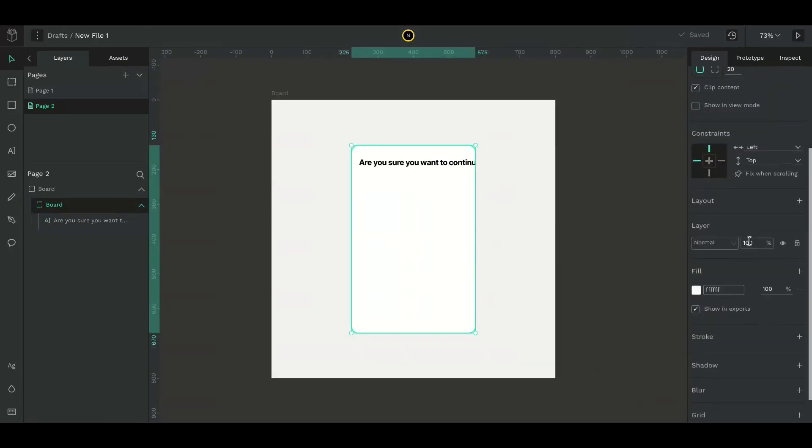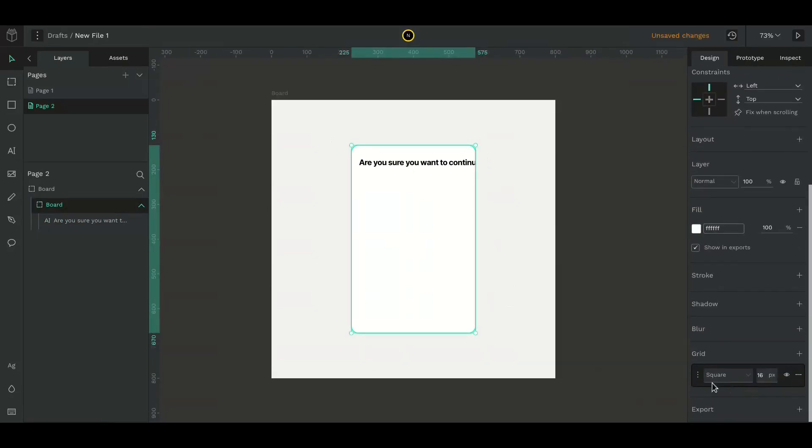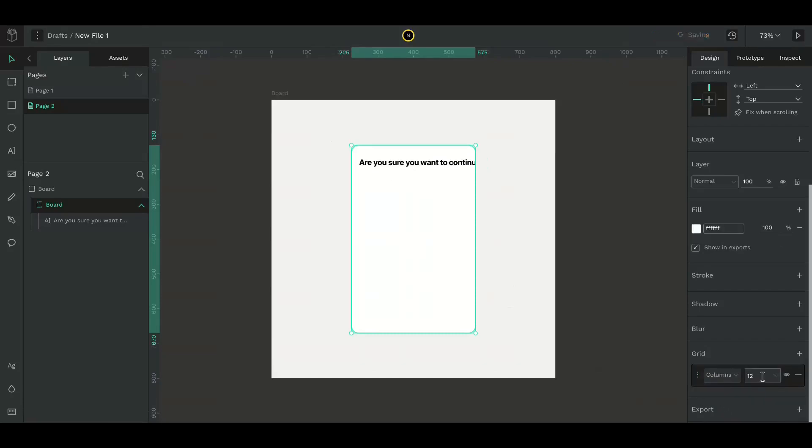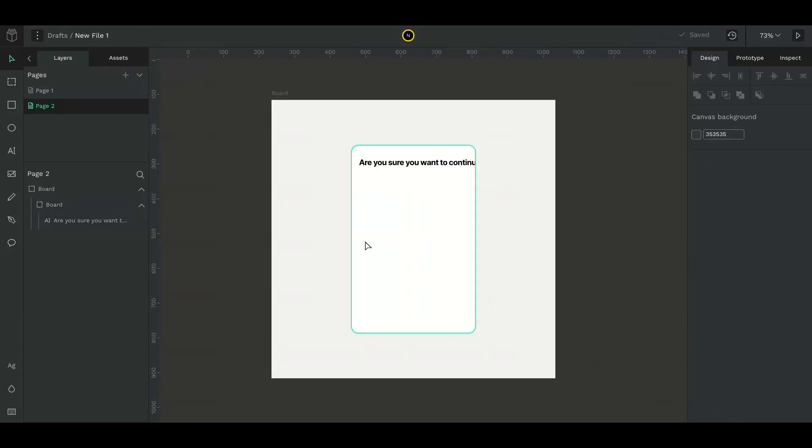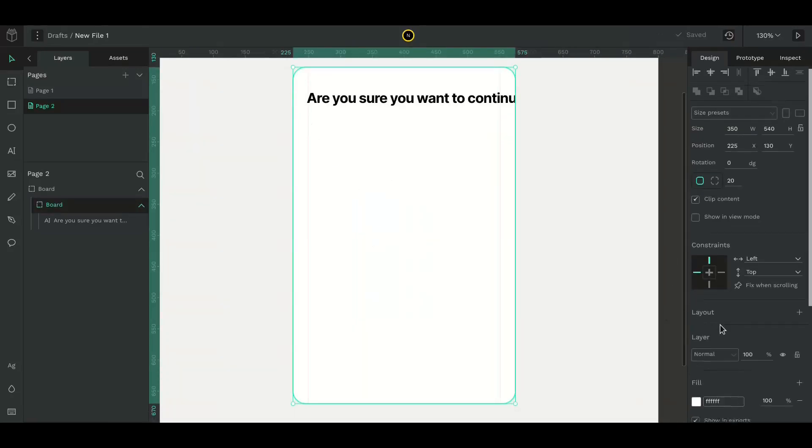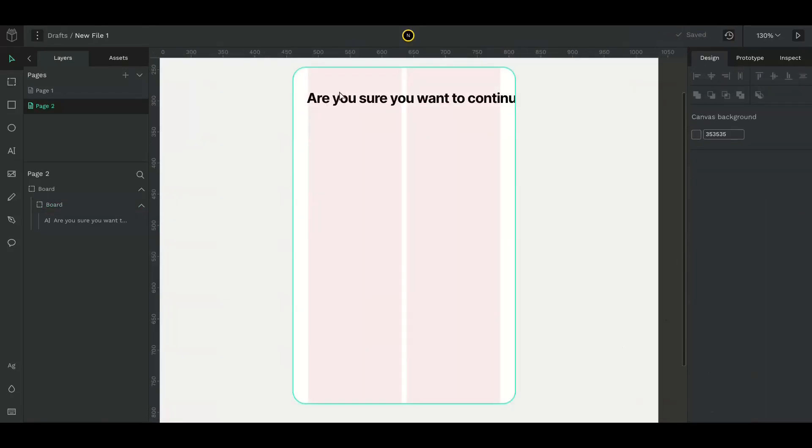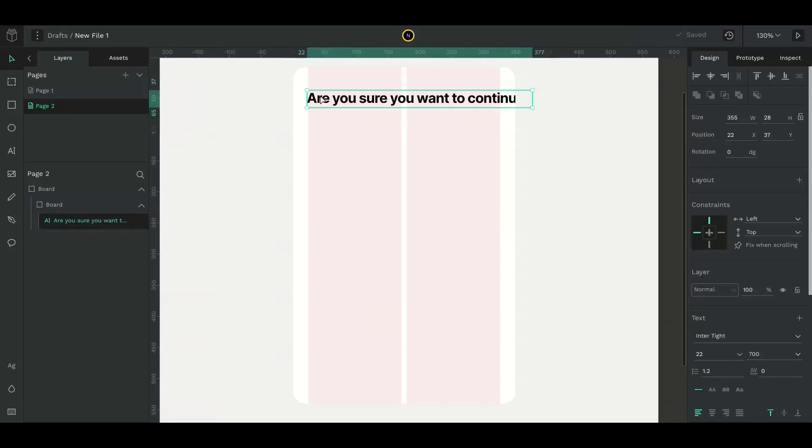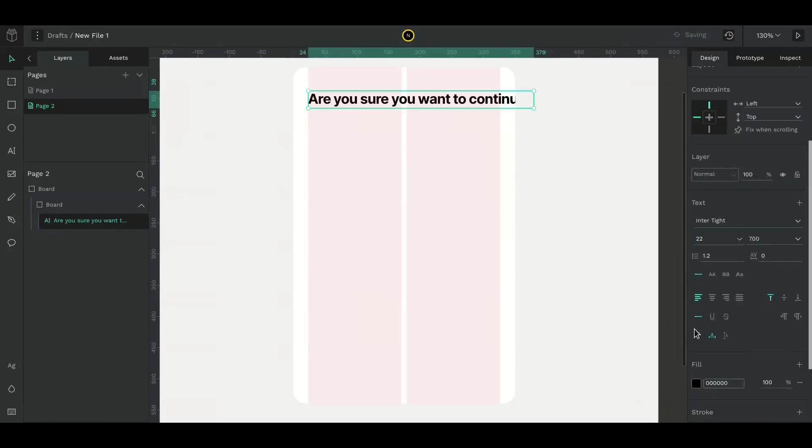Now create a grid for reference with two columns and a margin of 24 pixels. Place the text in the grid and give it an auto height. Adjust the width.